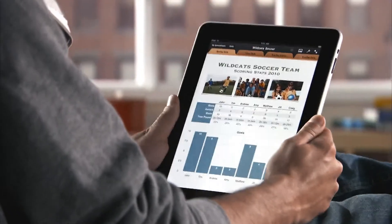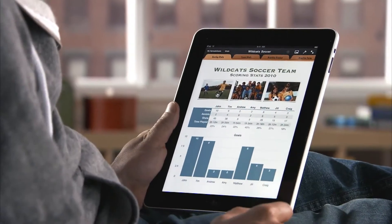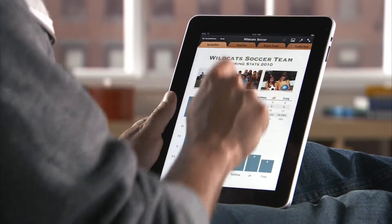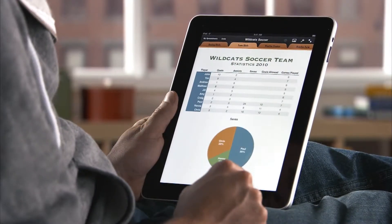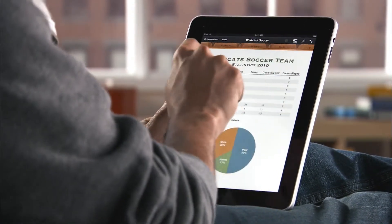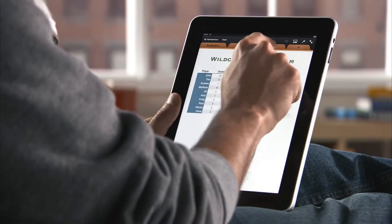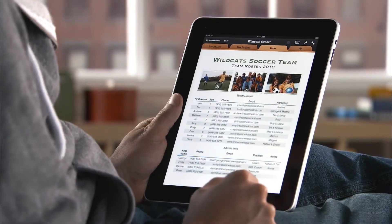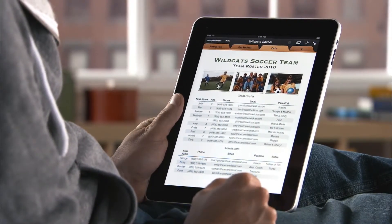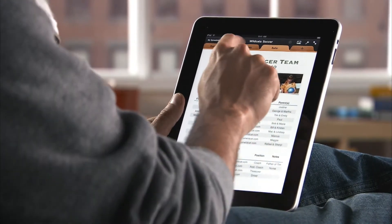Numbers is the most innovative and powerful spreadsheet app ever designed for a mobile device. It makes it easy to work with tables, charts, formulas, photos and graphics on a flexible canvas that you control just by touching.